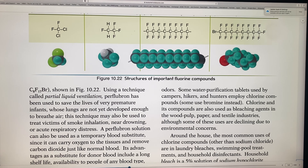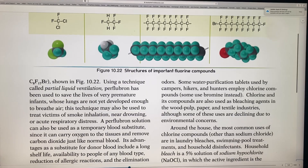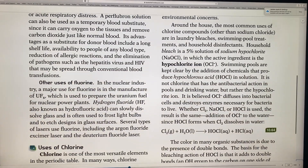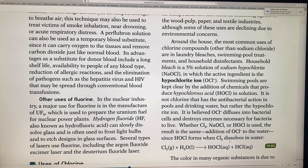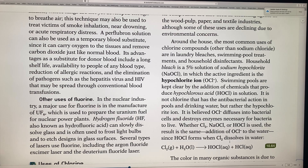Other uses of fluorine include preparing nuclear uranium fuel, and hydrogen fluoride can slowly dissolve glass and frost light bulbs. Etched glass lasers also use fluorine — an argon fluoride excimer laser is one of the top lasers.